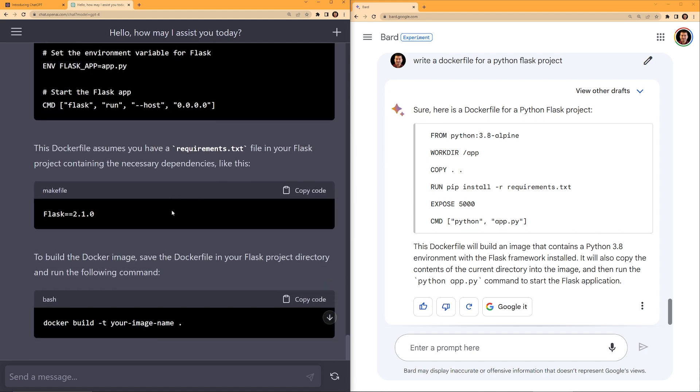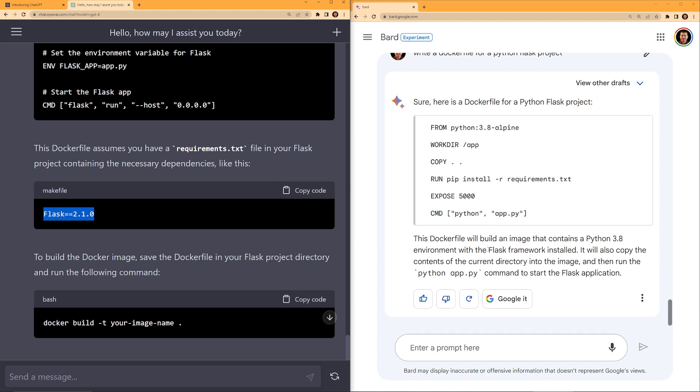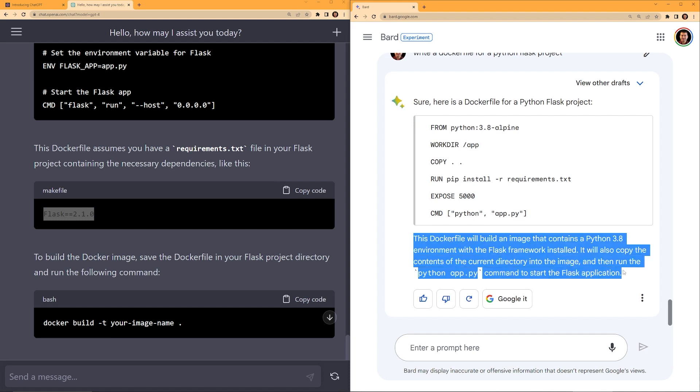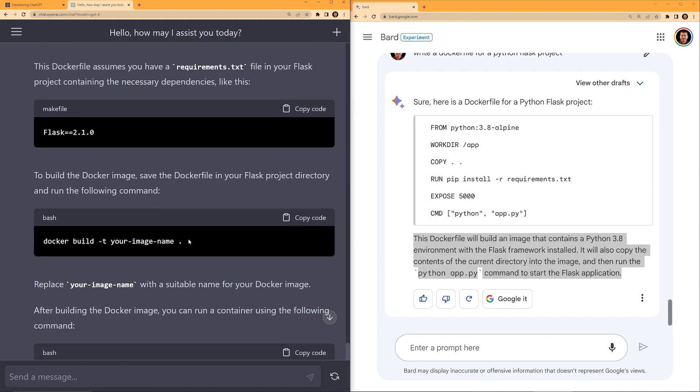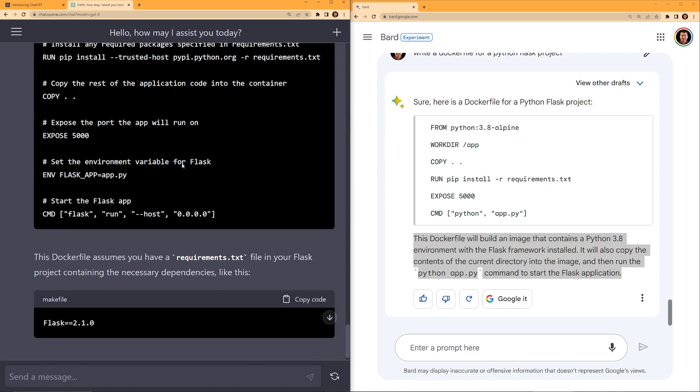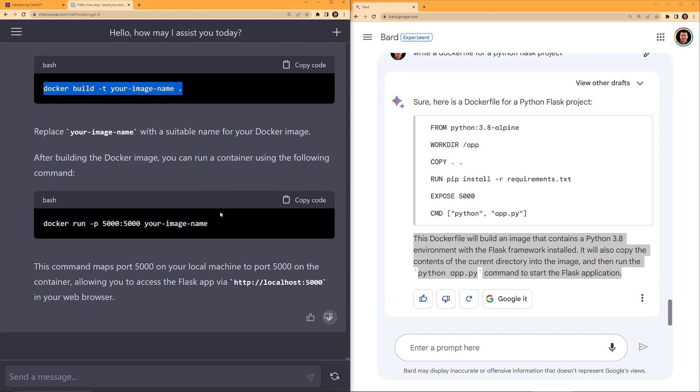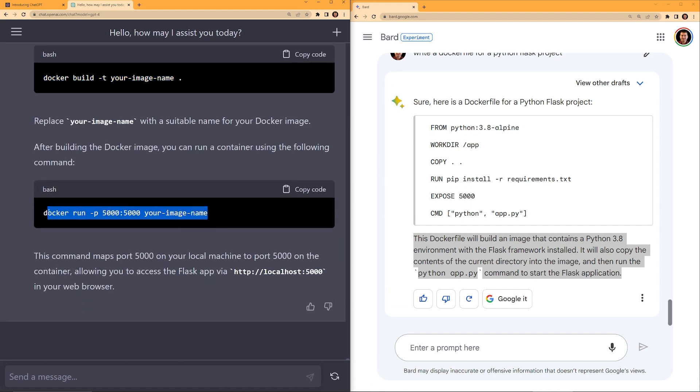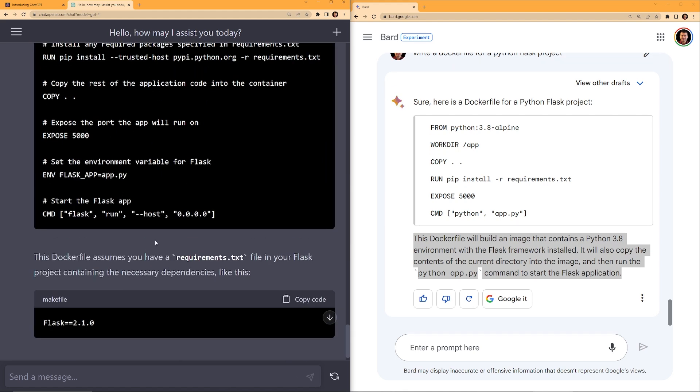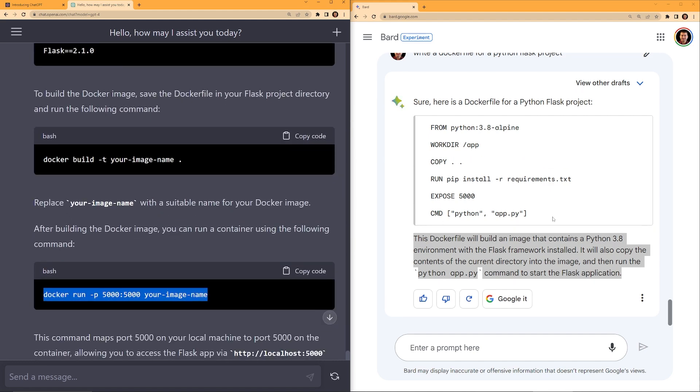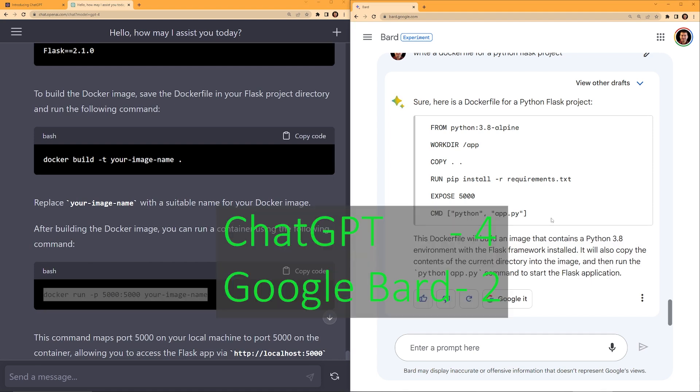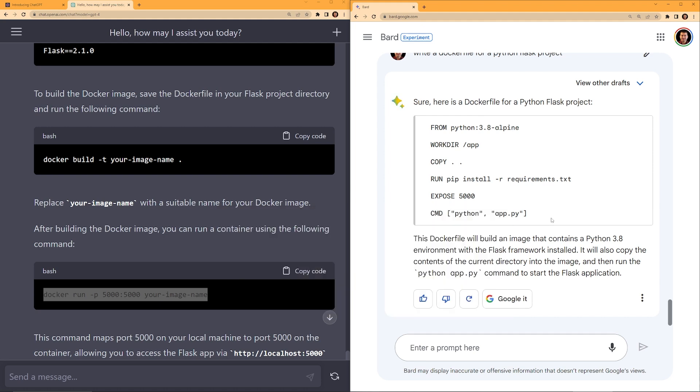Then if I scroll down, this Docker file assumes you have requirement.text file in your Flask. I really like that. And then it shows what's in the requirements.text file. Whereas on the right in the Google Bard, it doesn't really give anything else. And I really like how ChatGPT gives Docker build. This is the command you will run to build the Docker with this Docker file, and then Docker run. So if you follow these commands with the ChatGPT, it will actually build the Docker and run the container. On the right, it just gives the Docker file. So this one, I give this to ChatGPT because it's providing explanation as well as the steps needed to run and build the Docker.